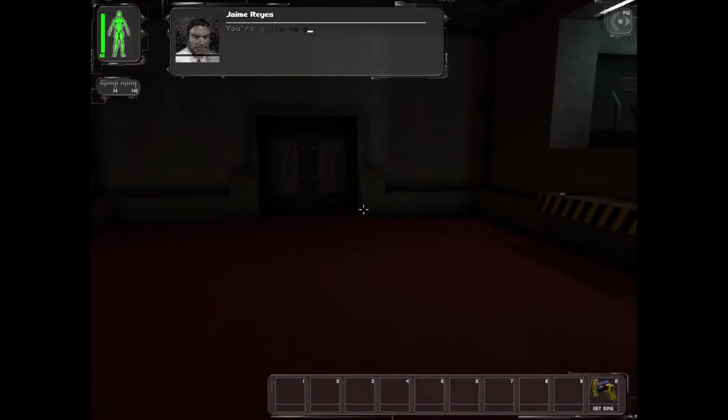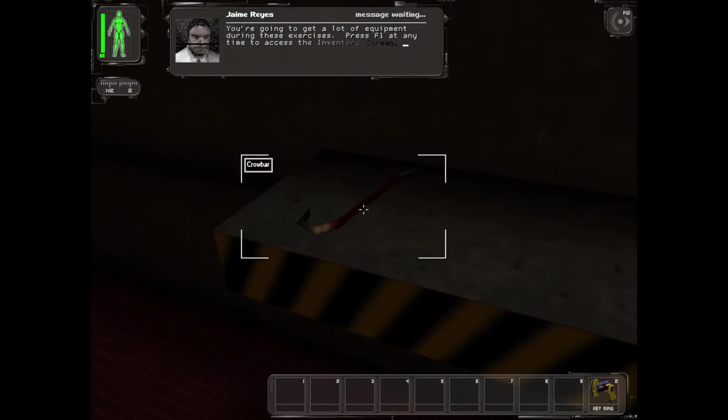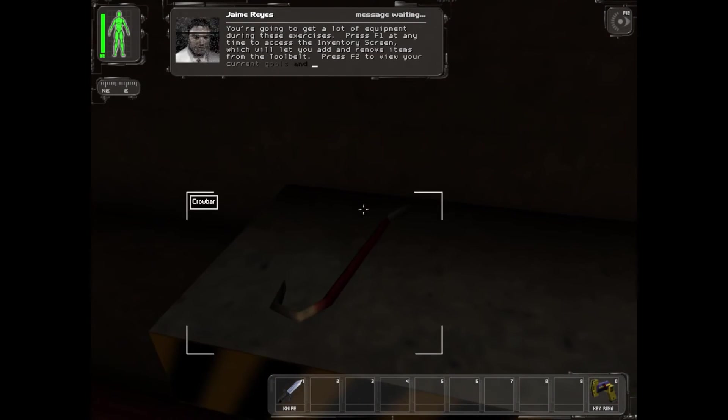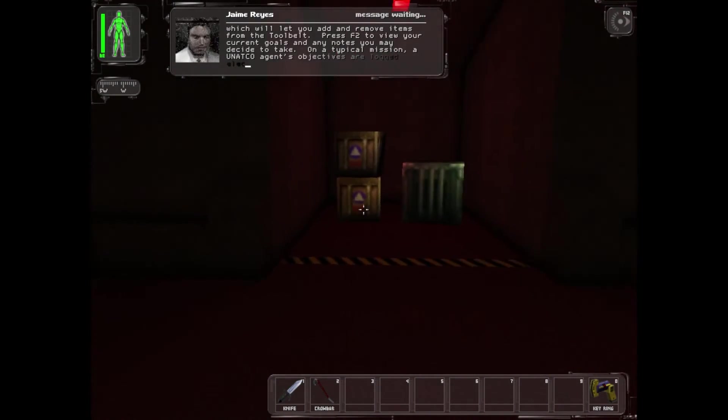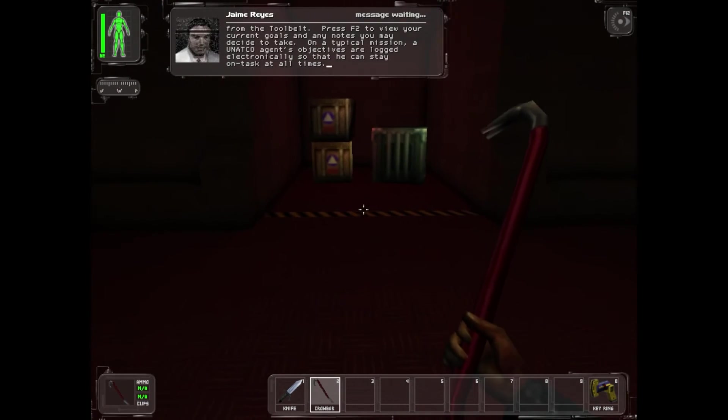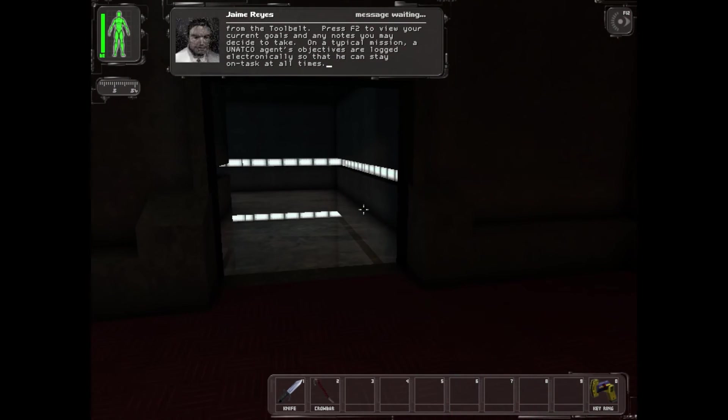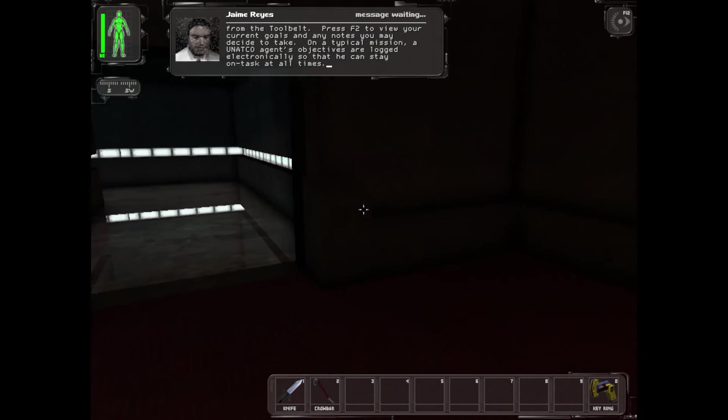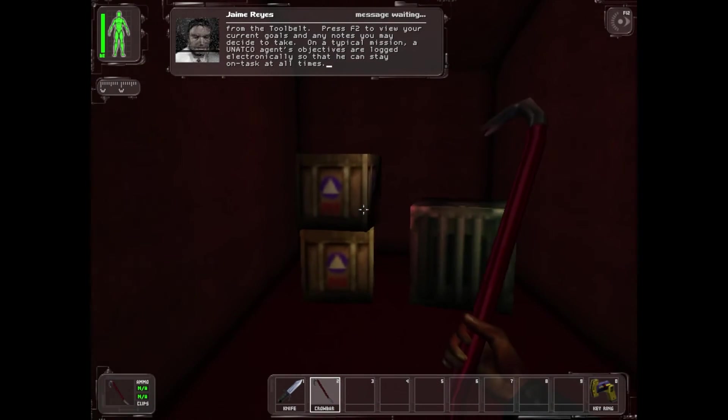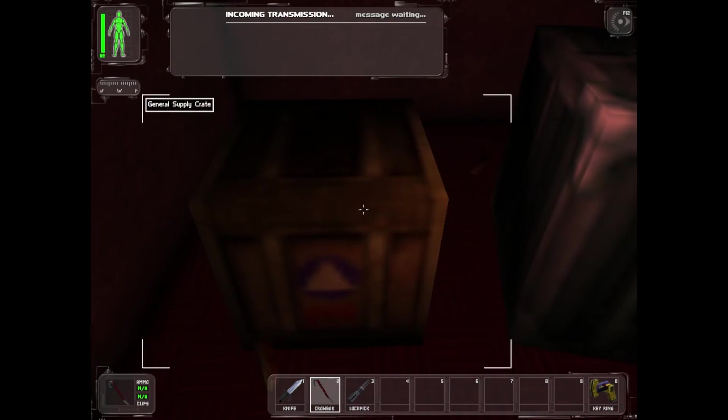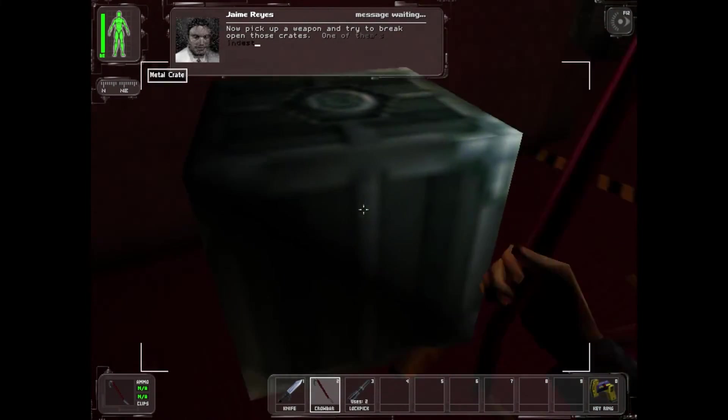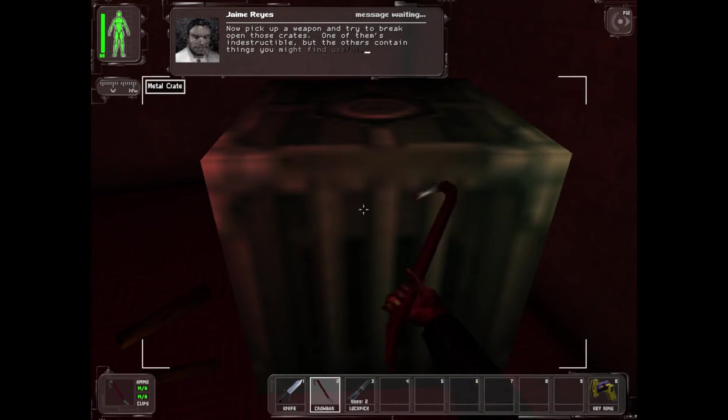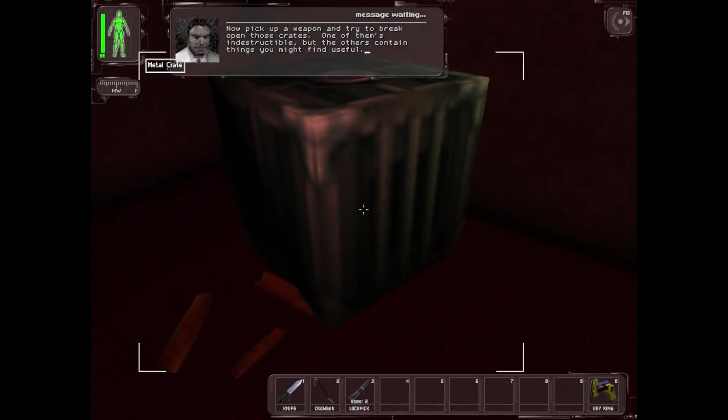You're going to get a lot of equipment during these exercises. Press F1 at any time to access the inventory screen which will let you add and remove items from the tool belt. Press F2 to view your current goals and any notes you may decide to take. On a typical mission, a UNATCO agent's objectives are logged electronically so that he can stay on task at all times. Now pick up a weapon and try to break open those crates. One of them is indestructible but the others contain things you might find useful.